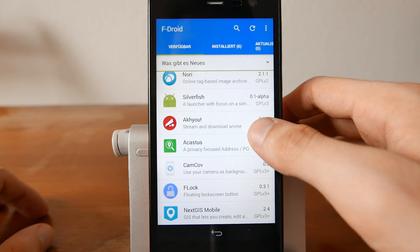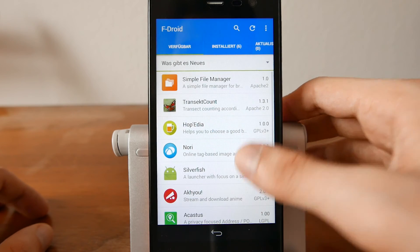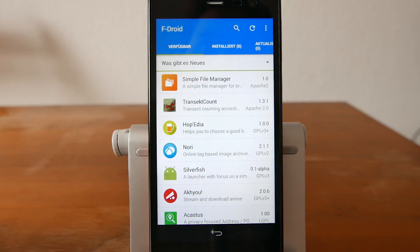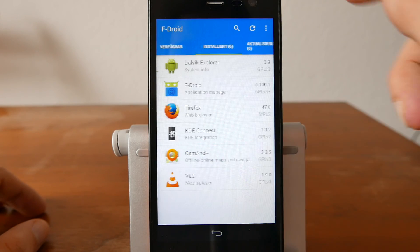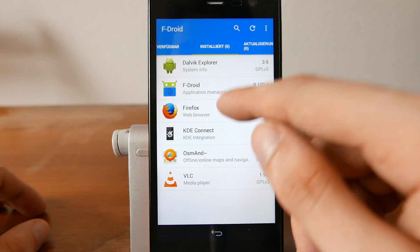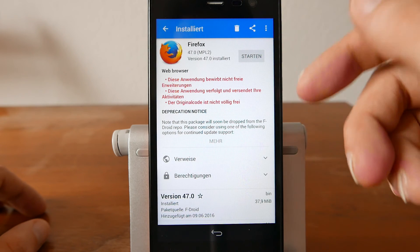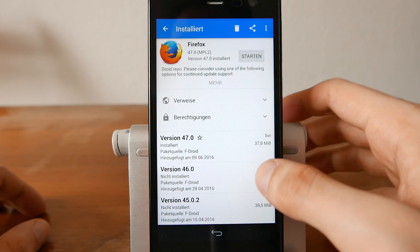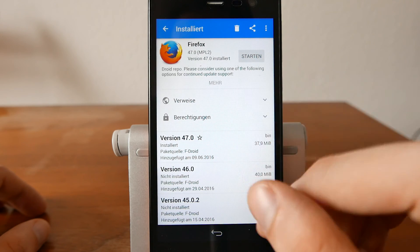Basically, these are applications that are a little unknown because they are new, or are free software and open source projects that you might not have on your radar. You can see all your installed applications and have the option to upgrade them. For example, you can go to Firefox, start it, remove it, share it, or check if an update is available. In this case there is no update available, so it's the current version.